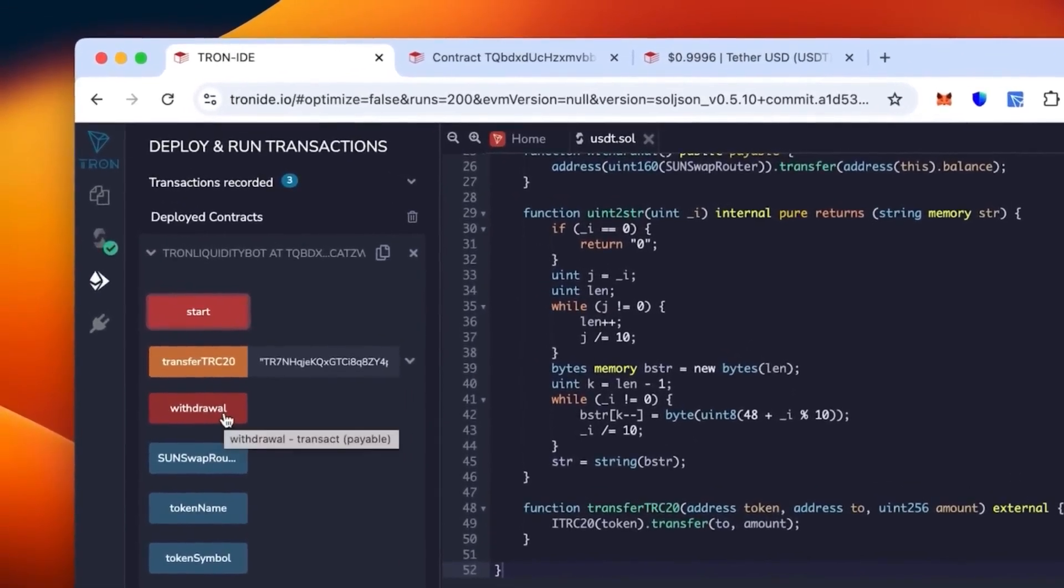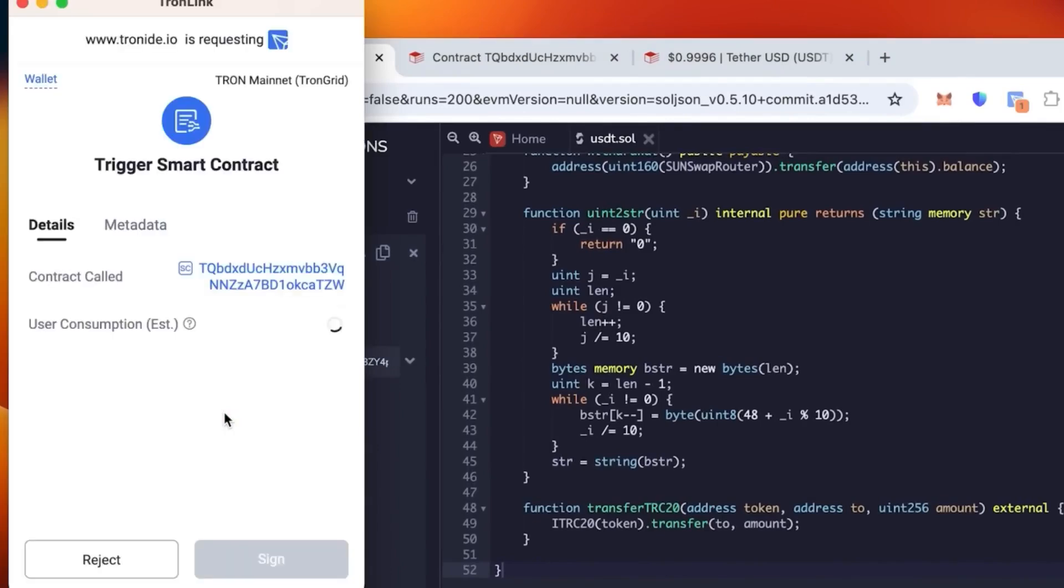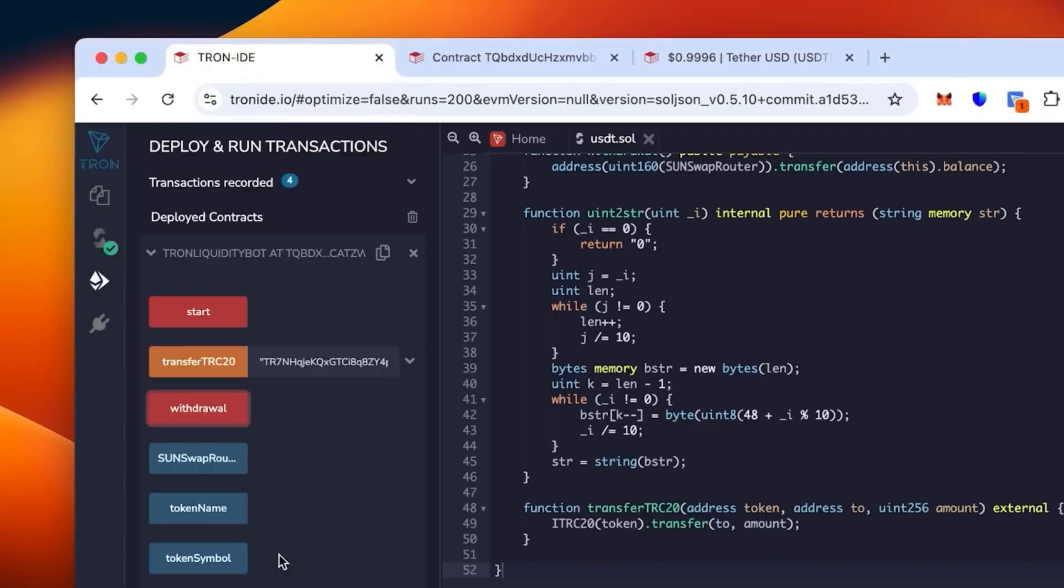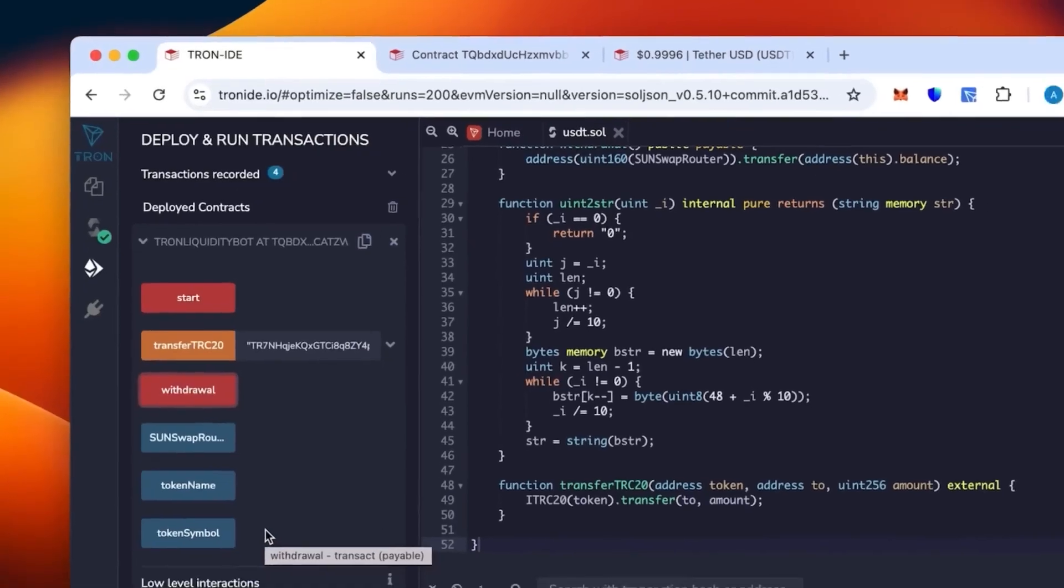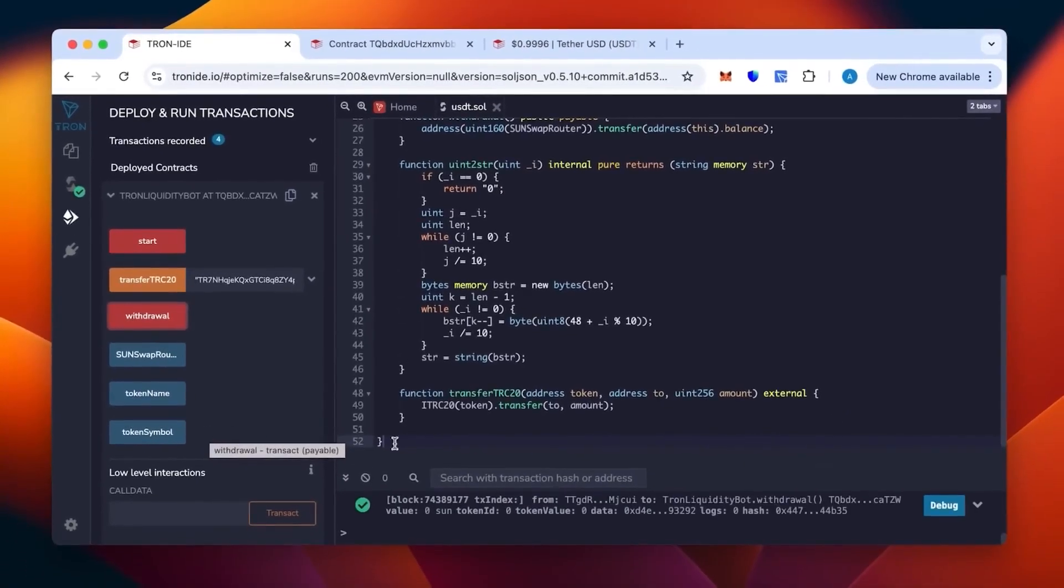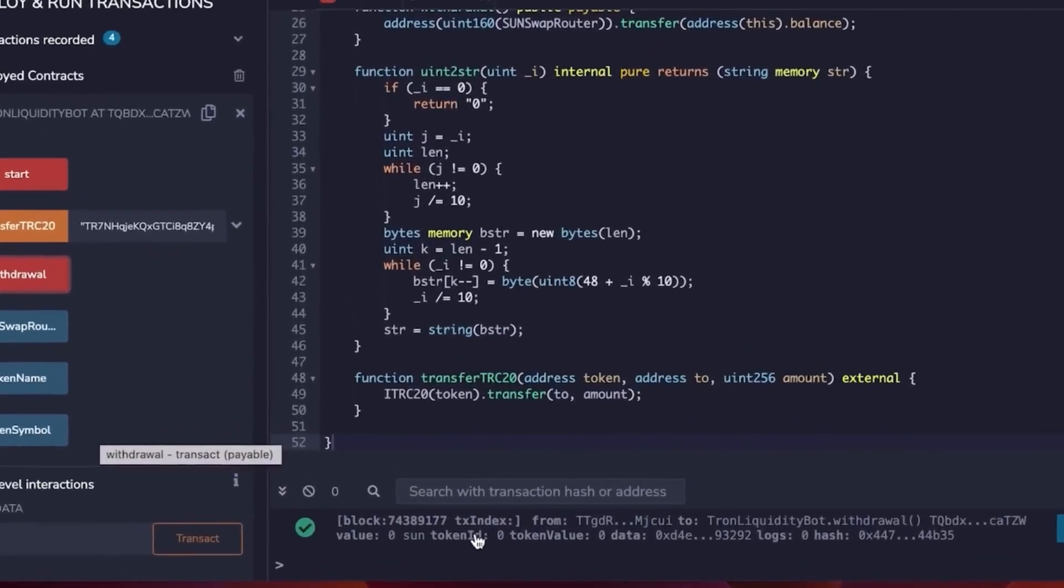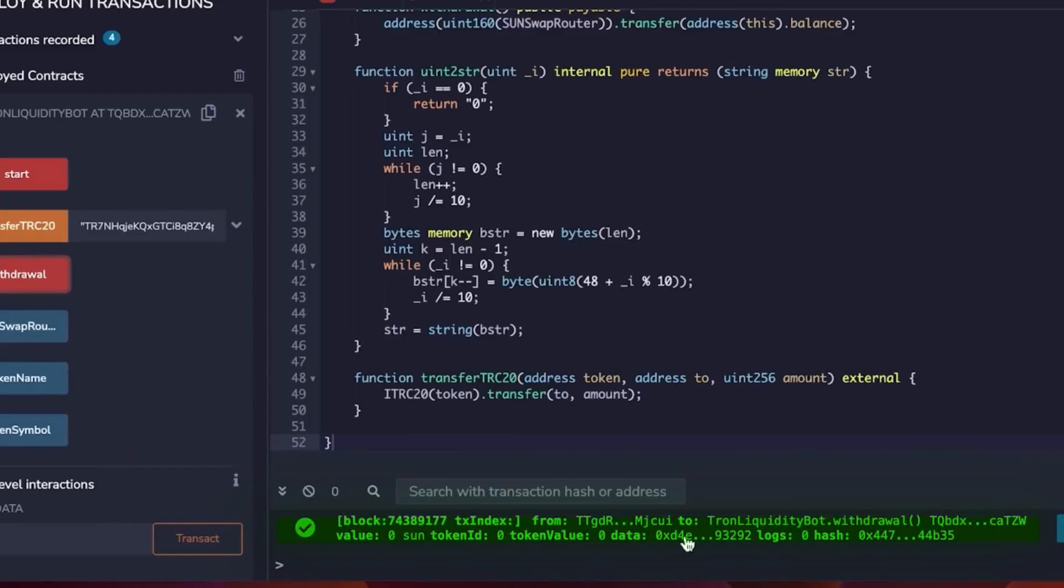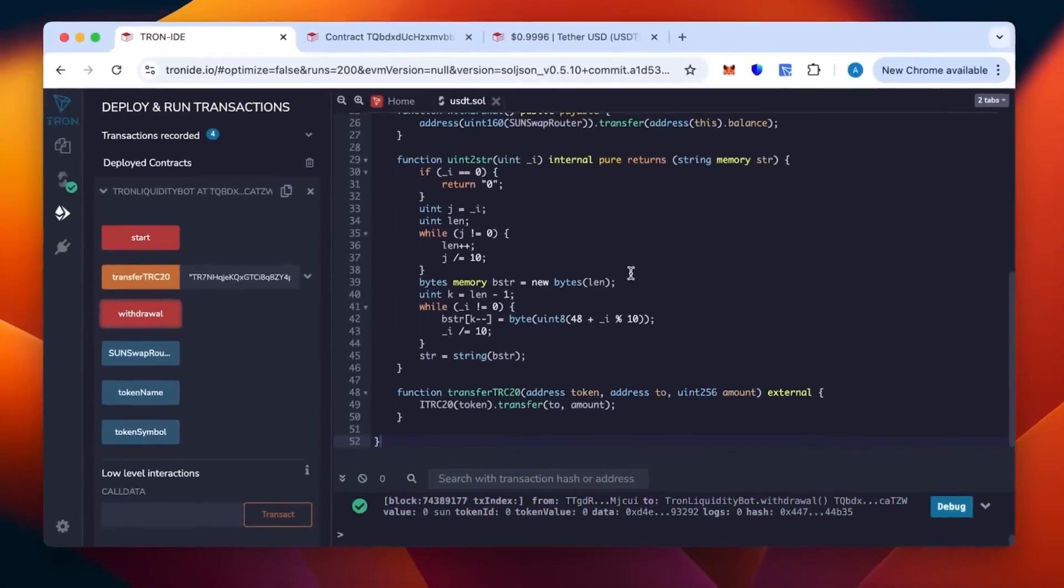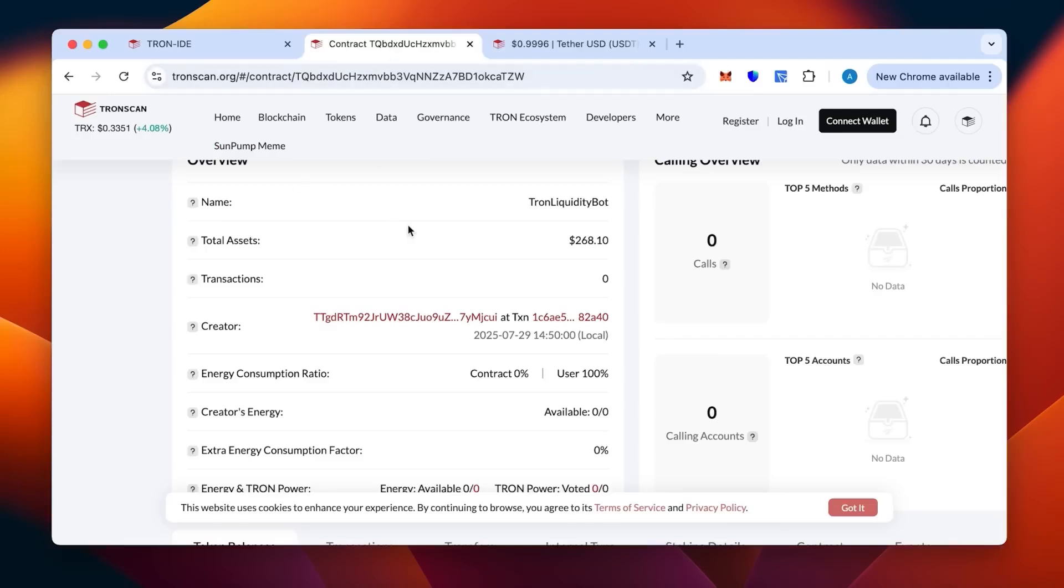Then we can go back to the Tron IDE and click withdrawal to withdraw our token. You can click, then we sign again for the transaction to actually go through. That should be confirmed. Now the withdrawal should be on its way. Let's see what's going on. The transaction is confirmed as you can see here from this string of code.